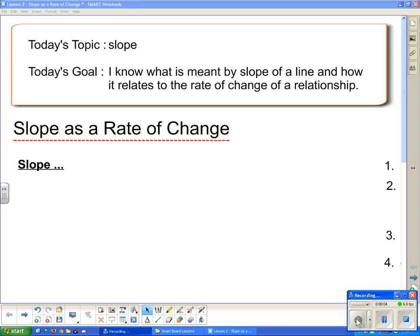Today's topic is slope. Hopefully by the end of this video you will be able to say: I know what is meant by slope of a line and how it relates to the rate of change of a relationship.